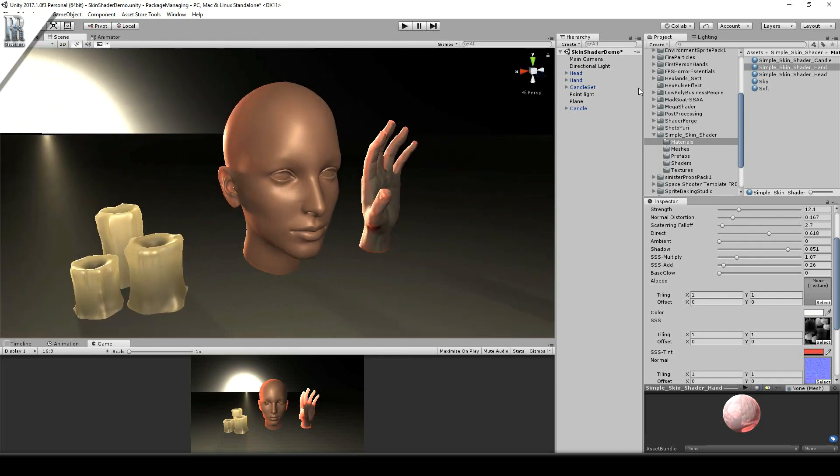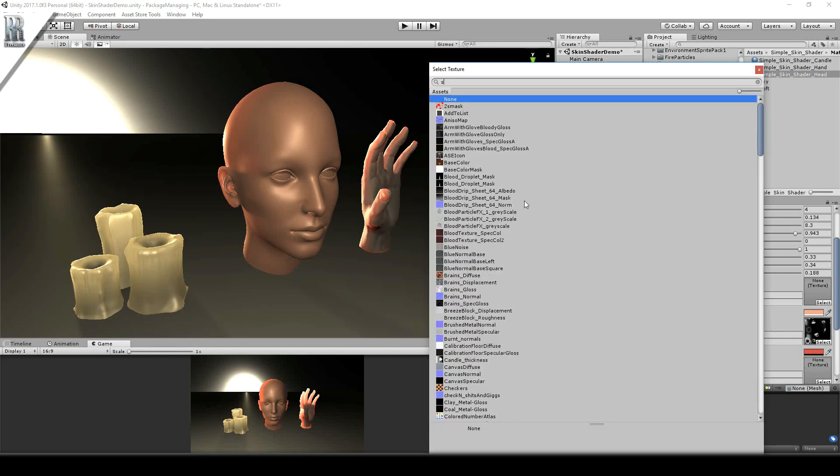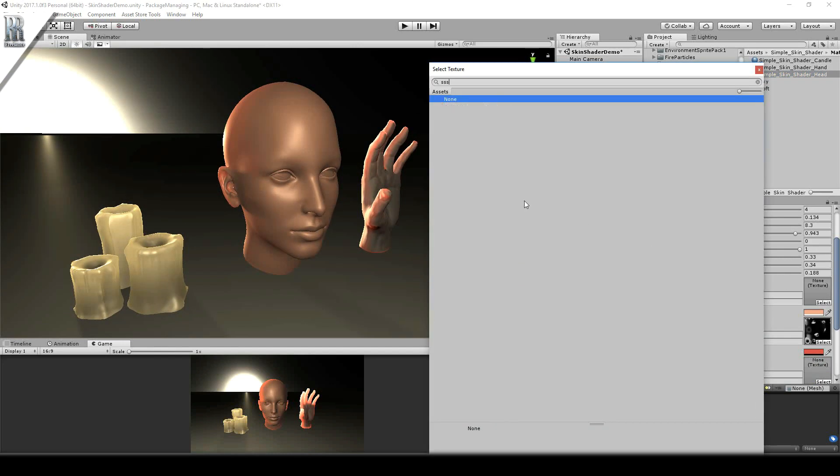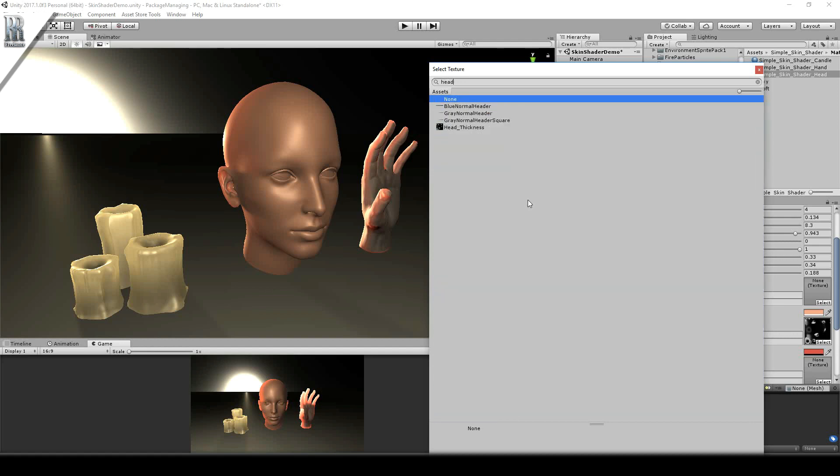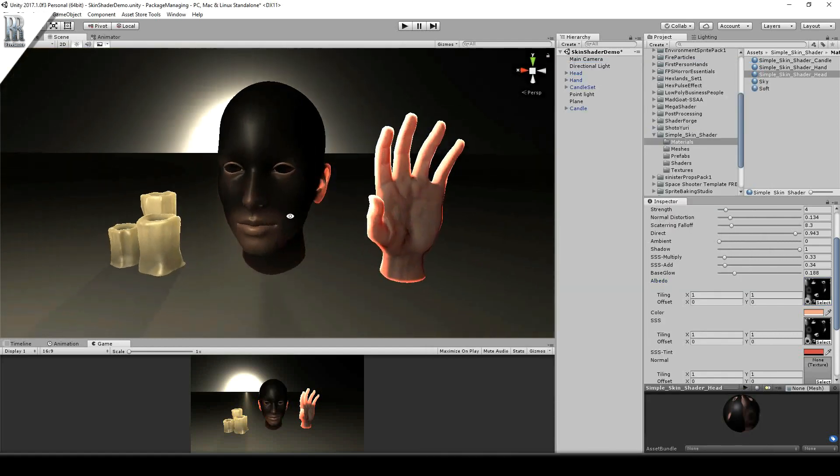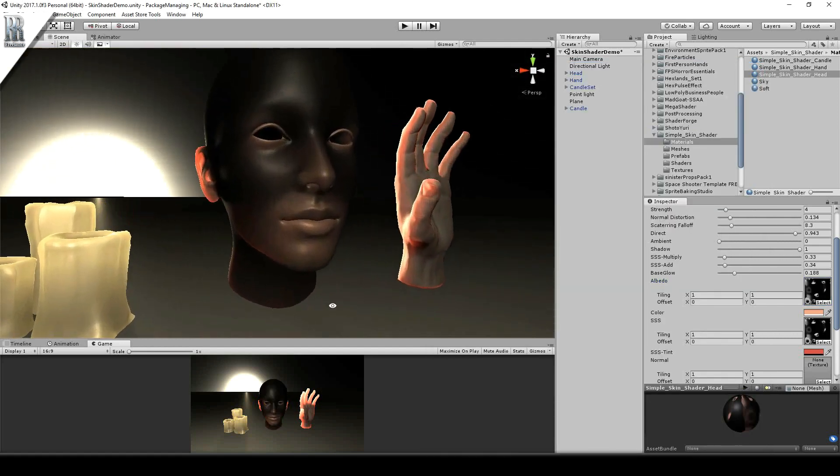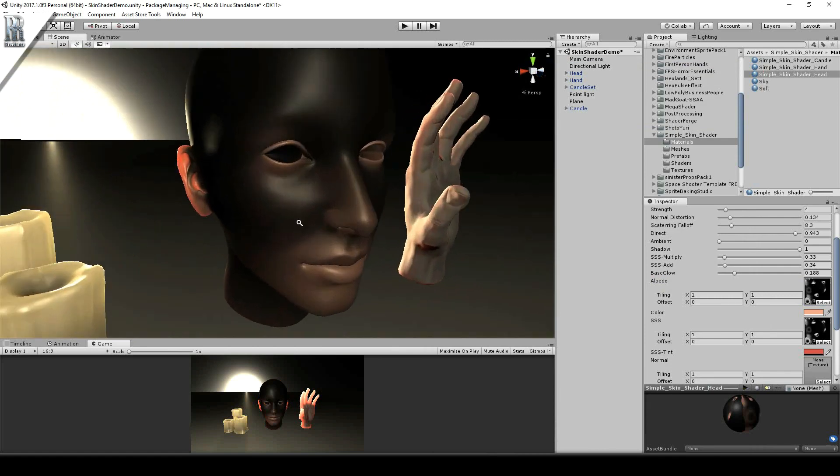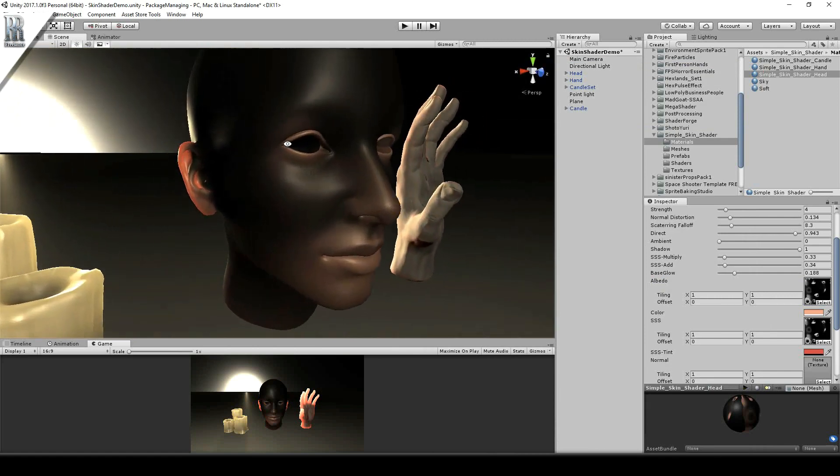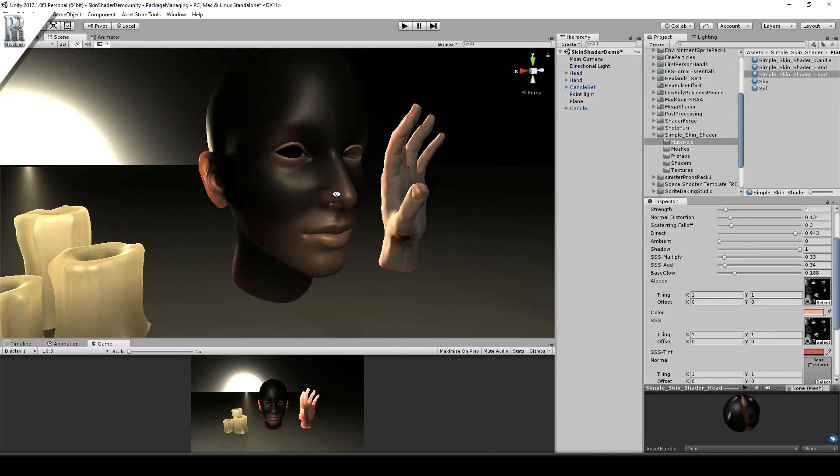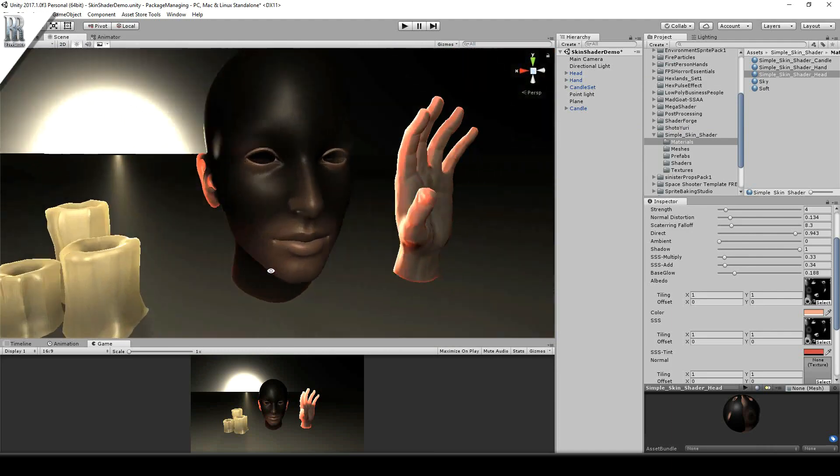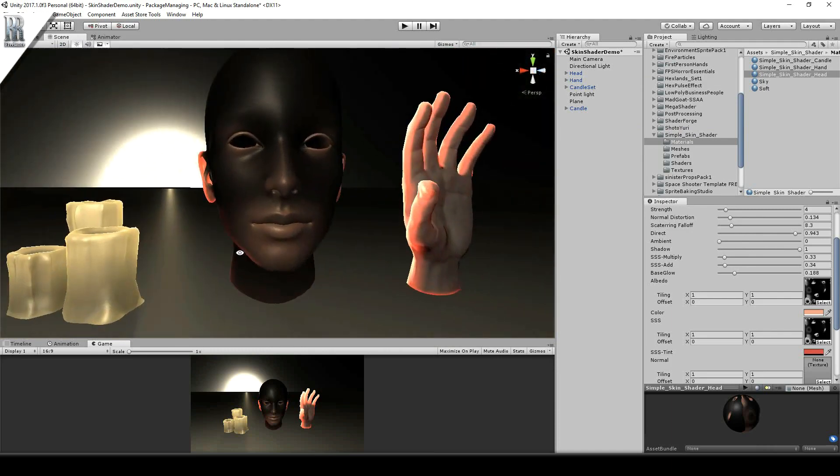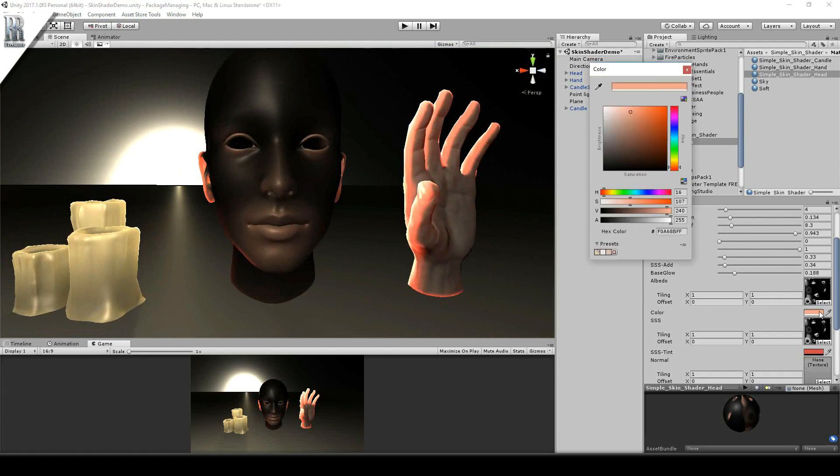If I select for the head this texture, so the albedo. And let's just type in head thickness, you can see exactly what areas are affected by how thick they are. And this was precalculated using Marmoset tool bag. That was the solution that it came up with.